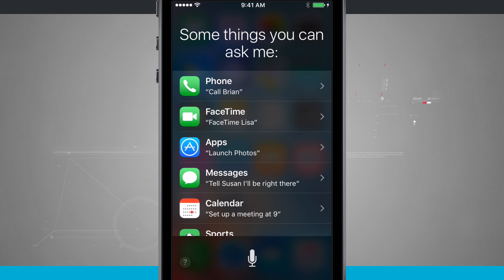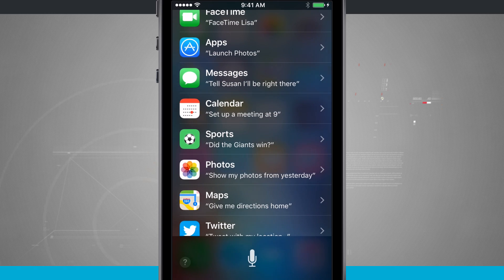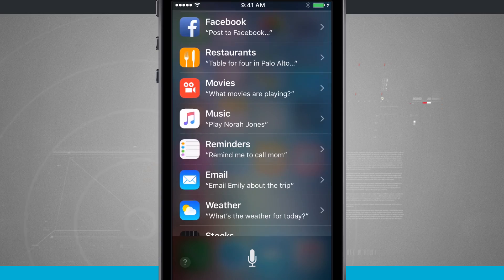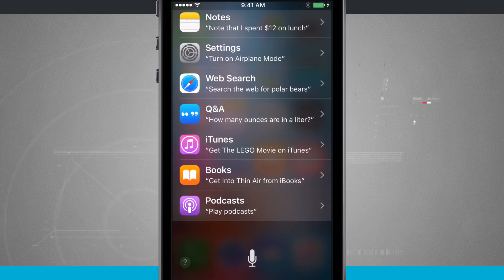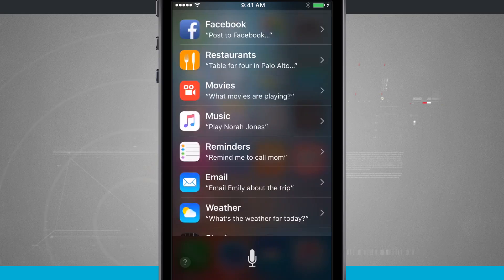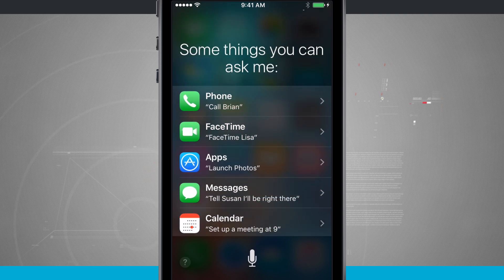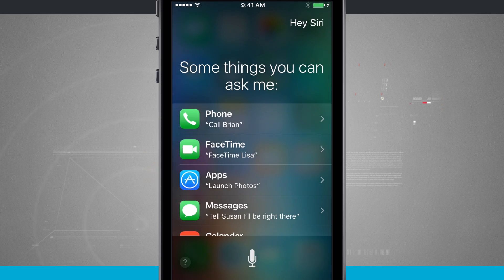So I can do things like call contacts, FaceTime contacts, launch apps, send messages, set up calendars, photos, maps — there are a bunch of different things you can do with Siri. It's best to scroll through this list to see what you can actually do, and sometimes the best way of learning is just trying to say something and see if Siri can do it. Siri has become a lot more powerful in the recent months and years, and so this version of Siri that comes with the iPhone SE can do quite a bit.